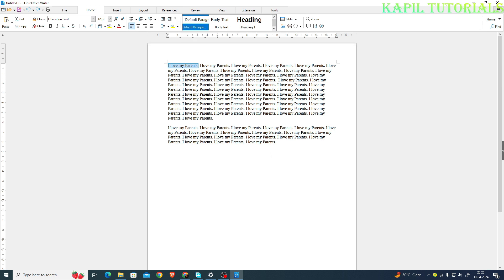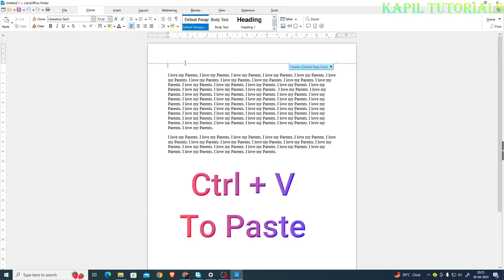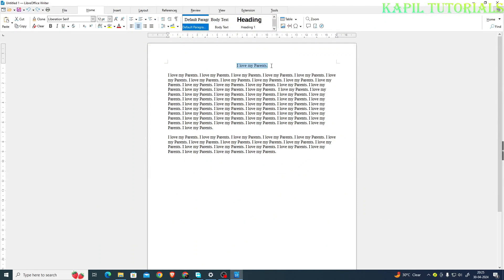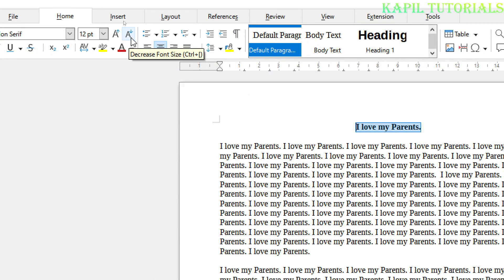I'll copy some text — Ctrl+C works here also, or you could click upon the copy option. I'll press Enter and paste it. Now I want to make the text centered, and you can see the center option here. To make it bold, you can click upon the Bold option — the keyboard shortcut is Ctrl+B. Then if I want to increase the size of the text, you can see two options: Increase Font Size and Decrease Font Size.